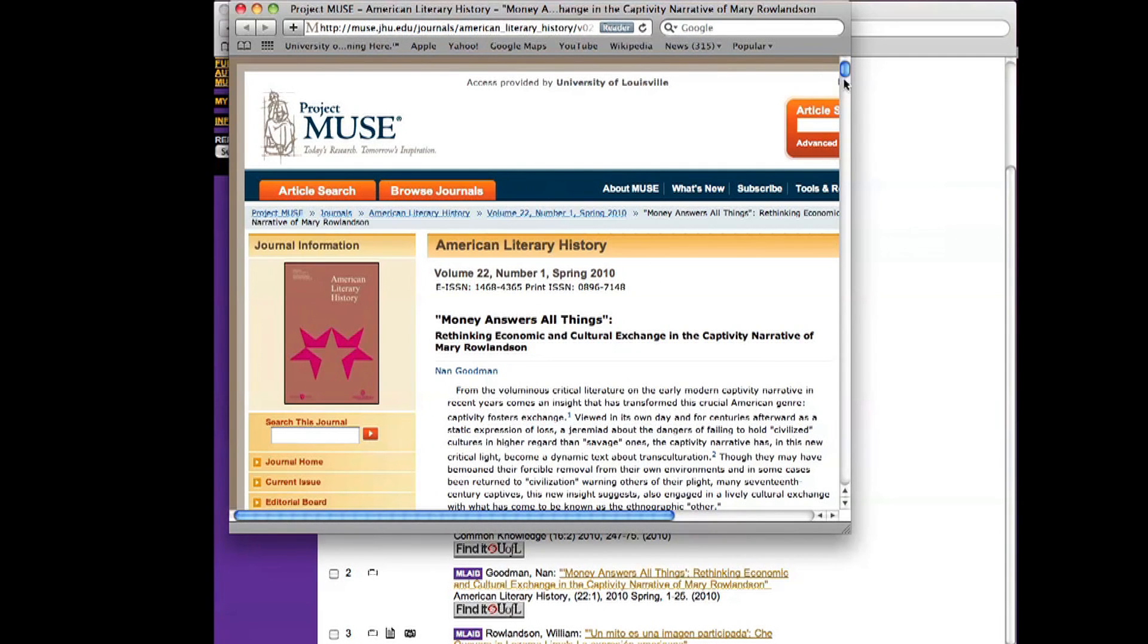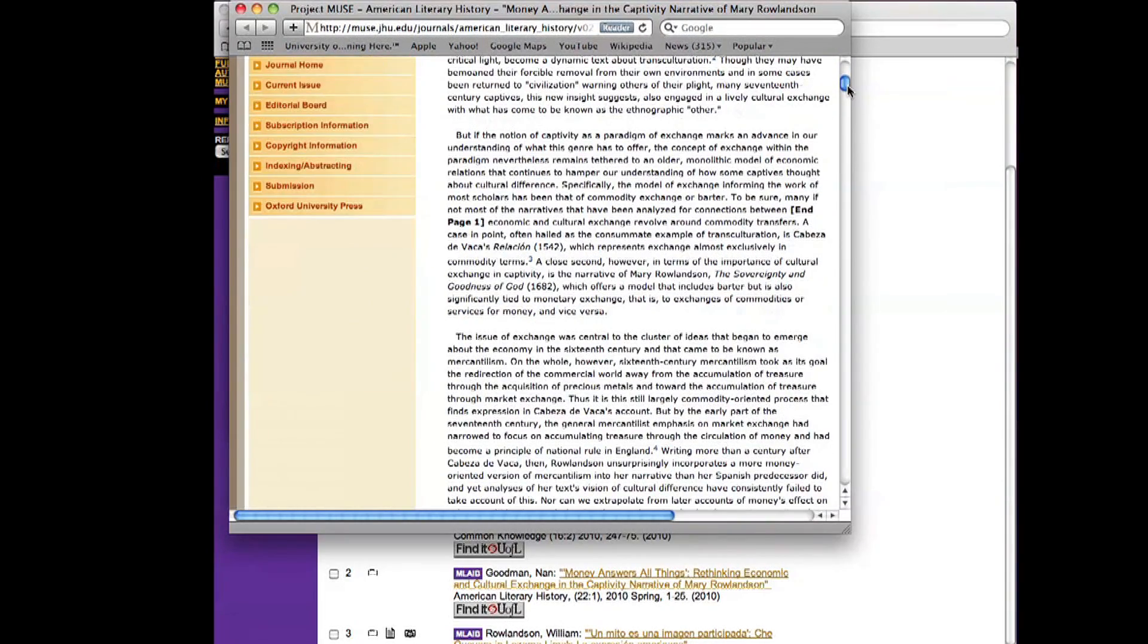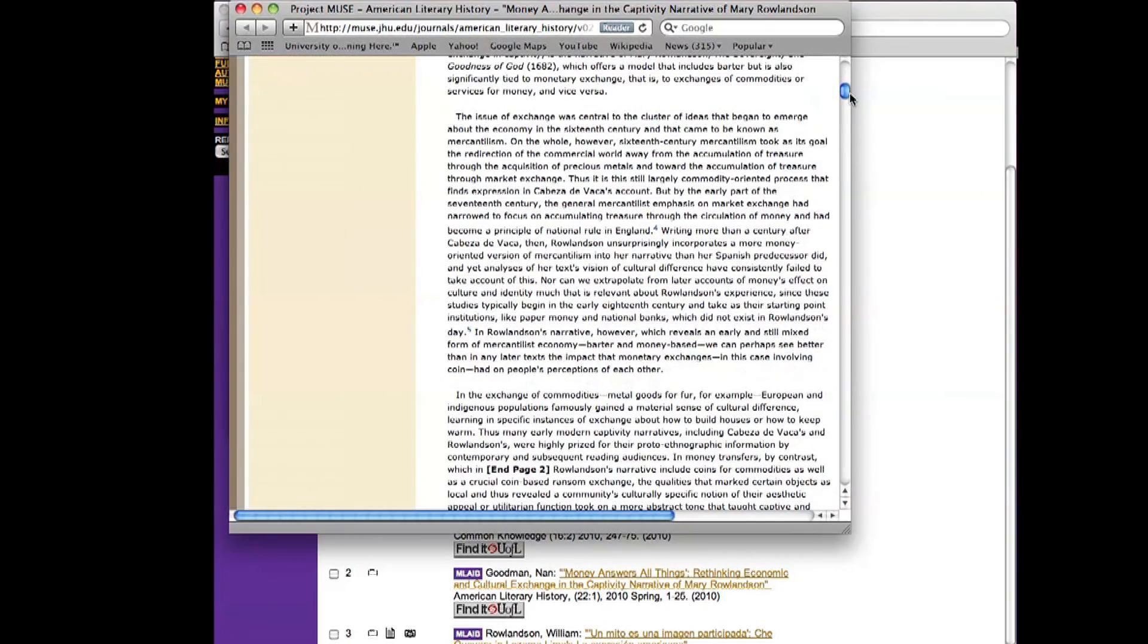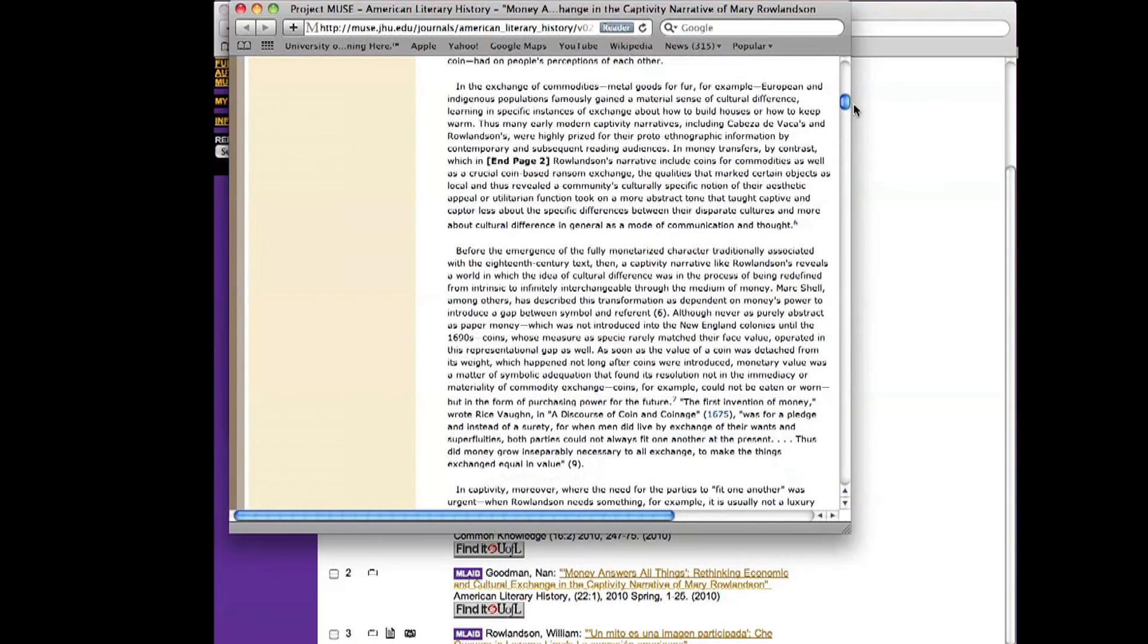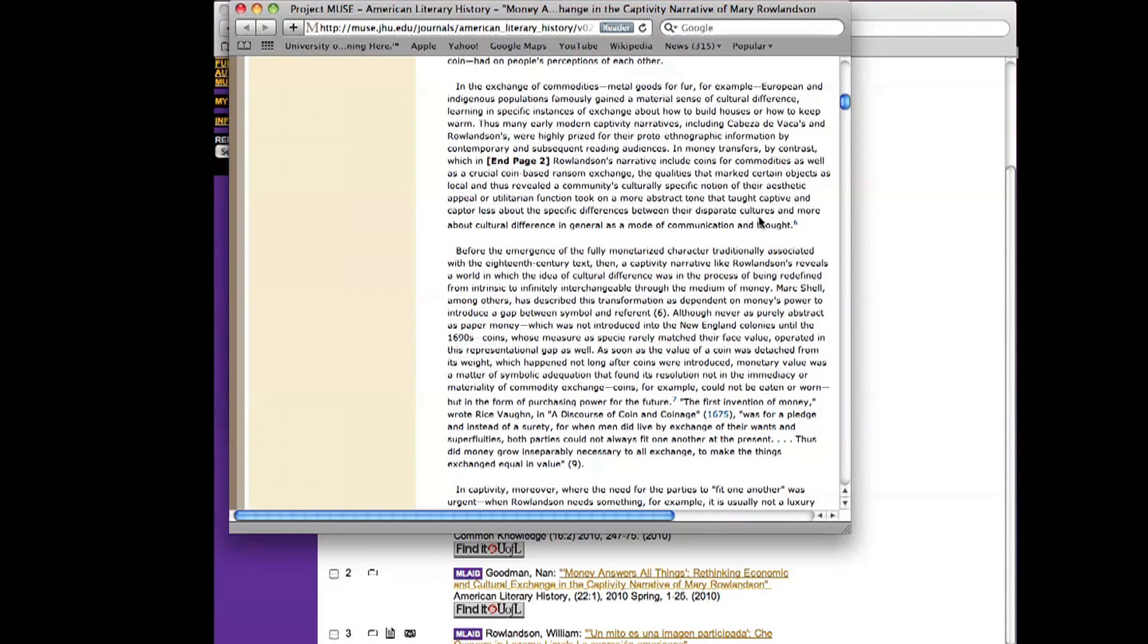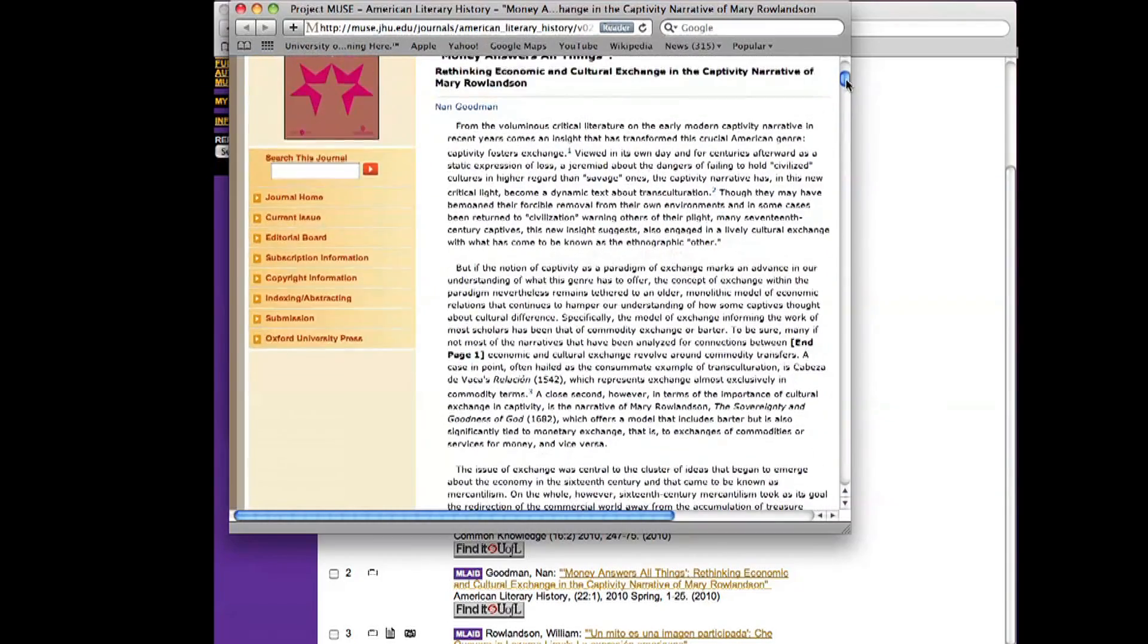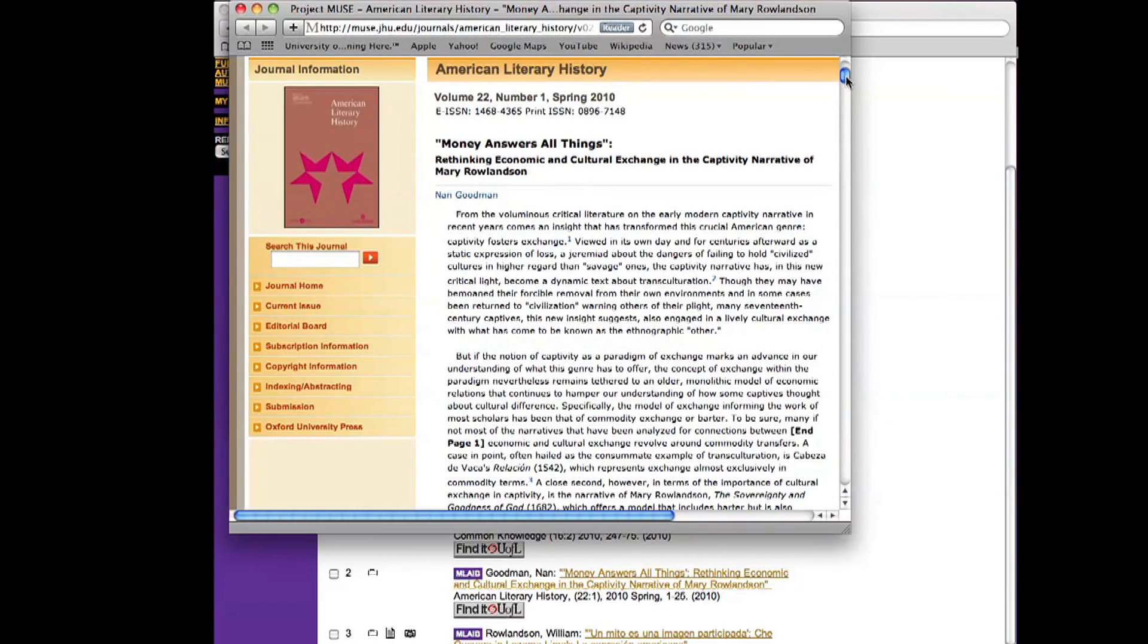So I can scroll down this to skim it. It's talking about exchange rates, the issue of exchange, commodities. At the time, it even says a captivity narrative like Rowlandson's reveals a world in which the idea of cultural difference was in the process of being redefined. So this article really is talking about Rowlandson's text and the context, the times in which it was written. So this looks excellent.